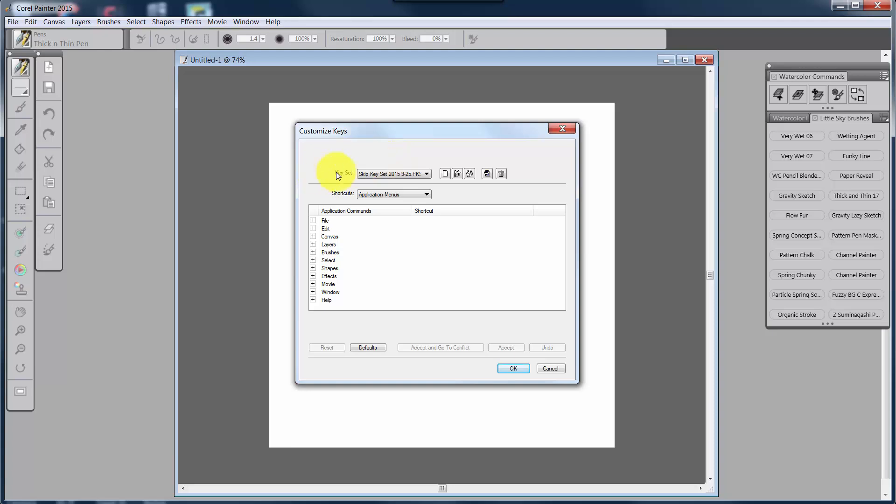The first thing you see is the keyset that is being currently used. And this is Skip's keyset that was done on 925 for 2015.